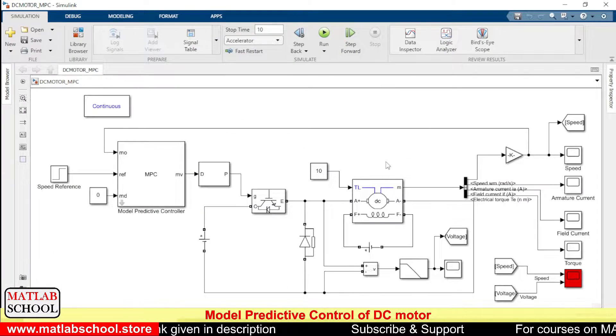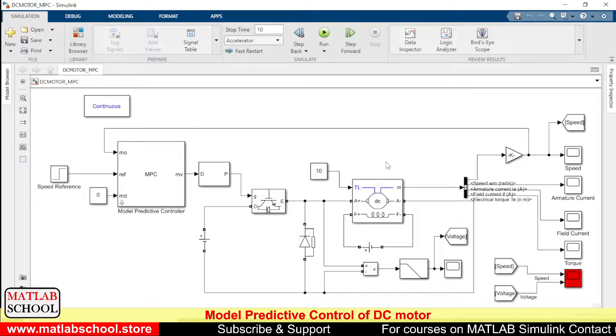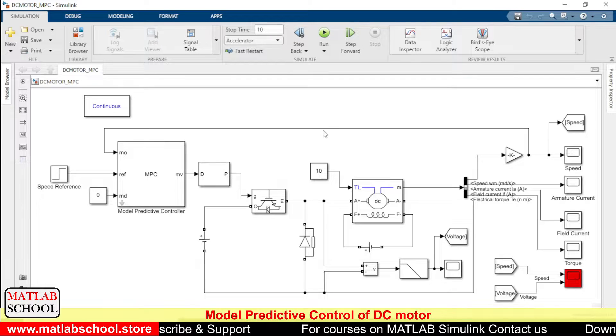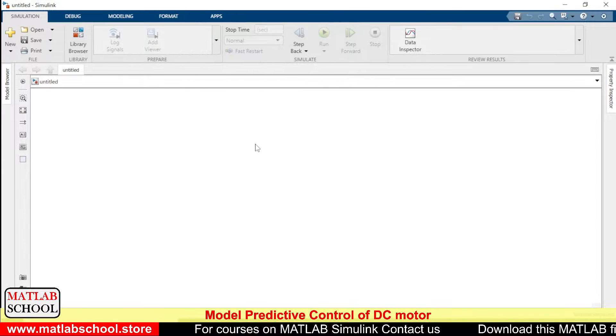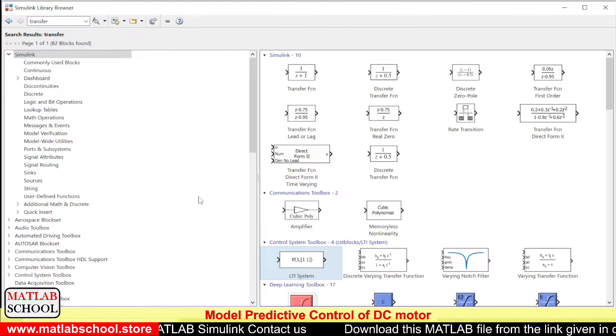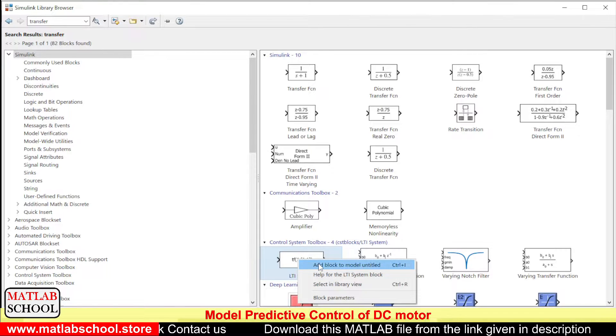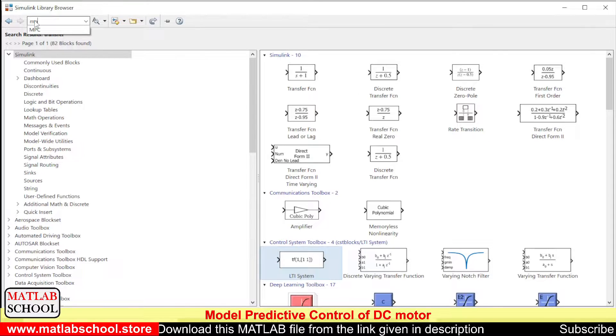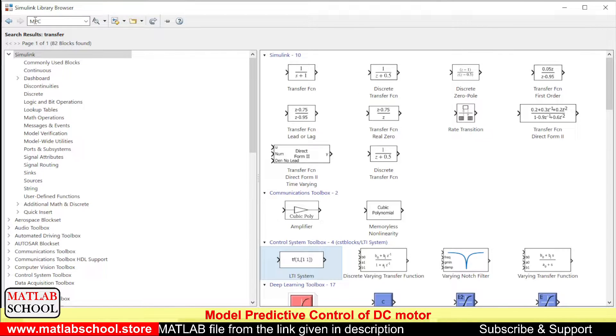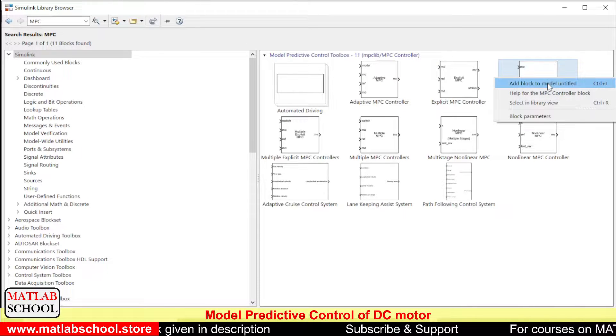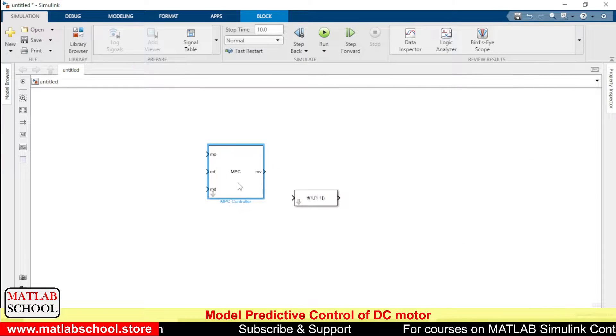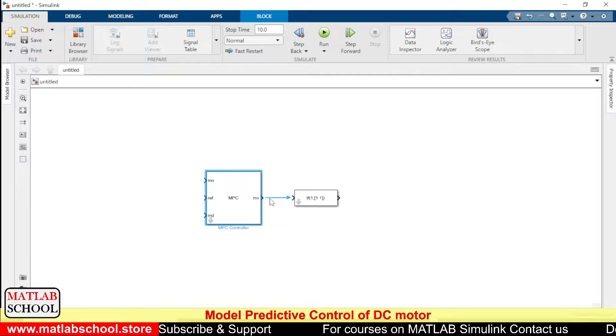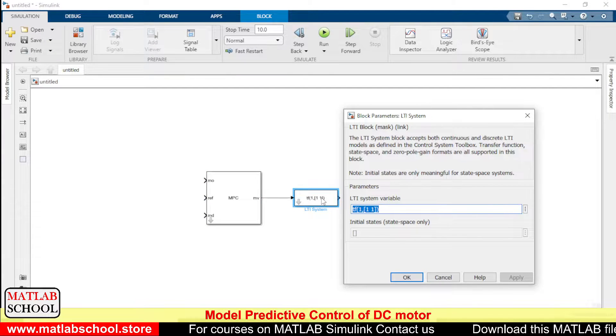So let me show you how to tune the model predictive controller. For that, let me open a new file. Okay, so I'm going to take the LTI system. Then I am going to select MPC block. So we can choose this MPC controller.